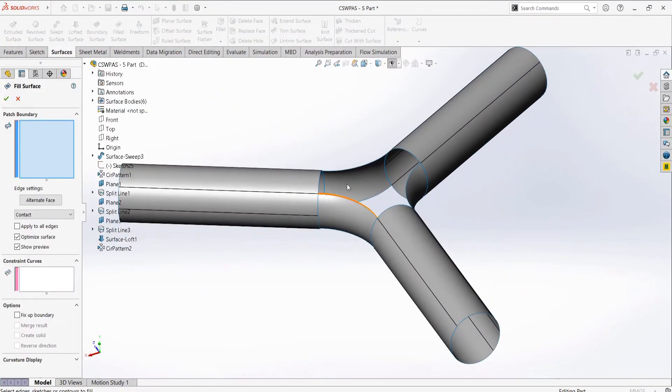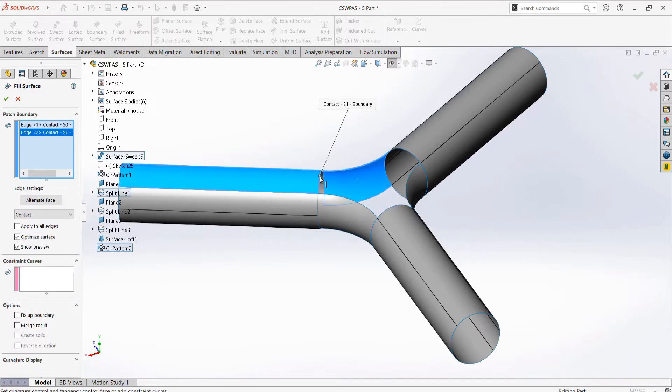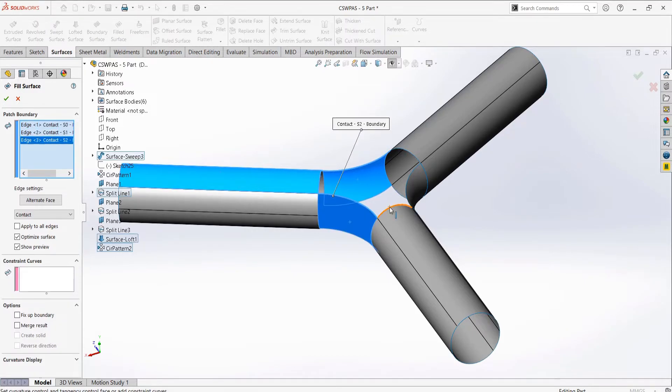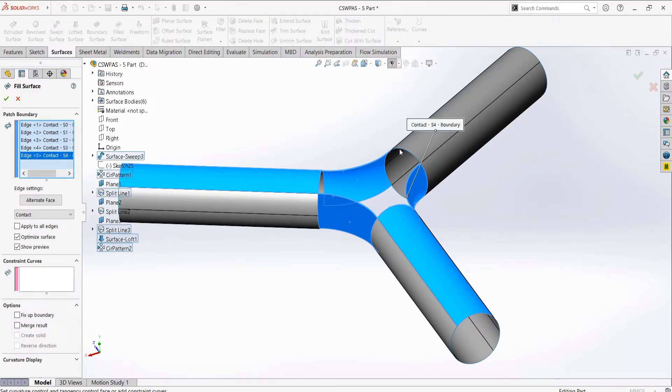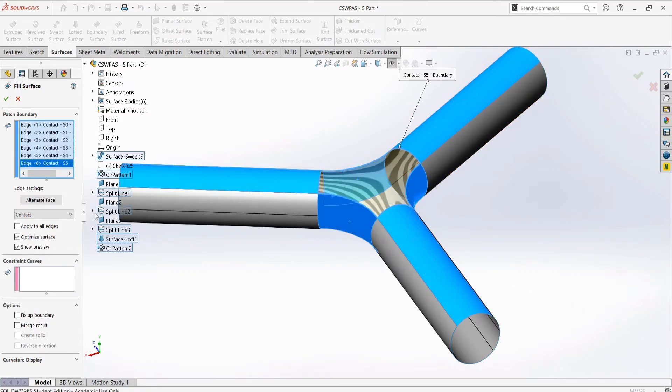Next, for the filled surface, quite simply, we can select all of our edges on the top and then use the curvature option for each edge. This fills our top surface. We can do the same on the bottom and it would complete our part.